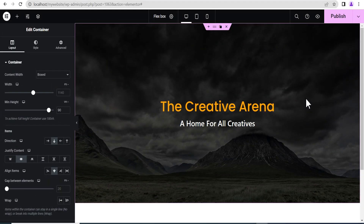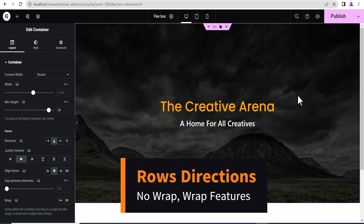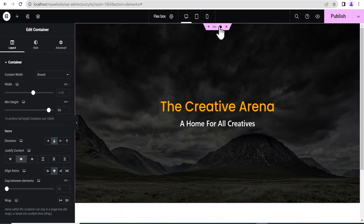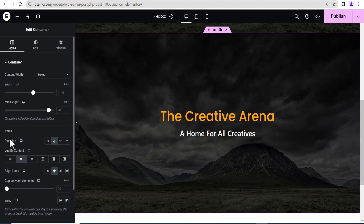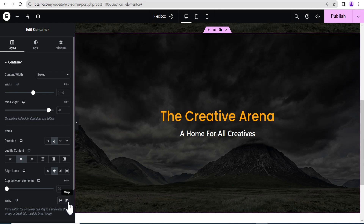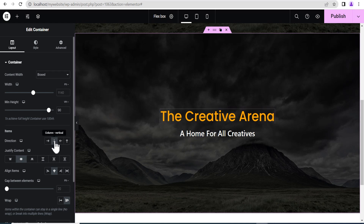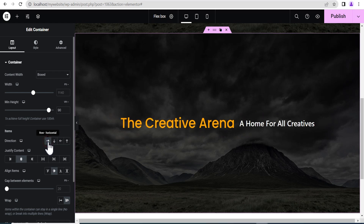The next I'll be covering is the wrap feature. This feature only works when your item direction is set to row. Let's say we duplicate this container. When you go to the container settings, you see the wrap option. By default it is set to no wrap. If you set the wrap while the item direction is set to column, nothing happens — this is because wrap requires direction to be set to row.